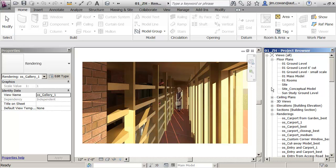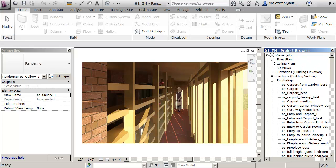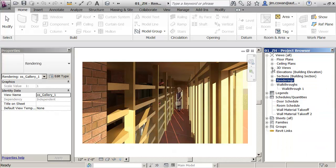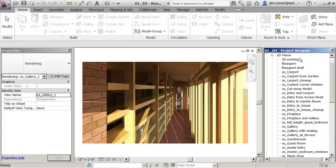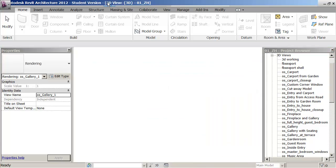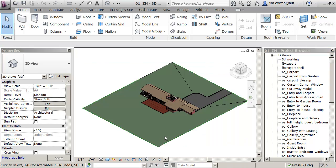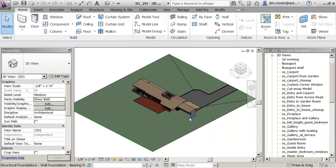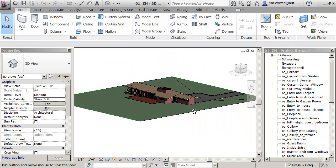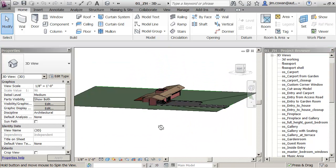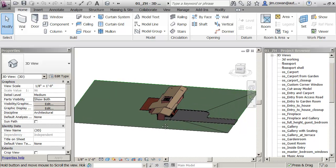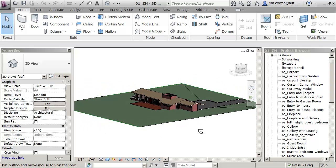The sequence to get something into an NWC format is to open a 3D view. You can open any of those. I'm just going to go to the standard 3D view because I want to do it from scratch.